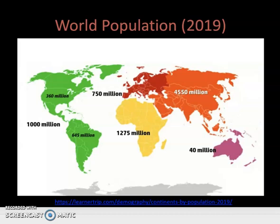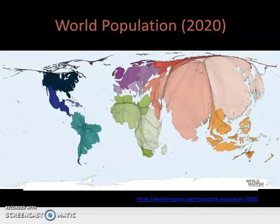A 2019 figure shows the population by continent: 1 billion in the Americas, 1.275 billion in Africa, 750 million in Europe, the largest continent at 4.55 billion in Asia, and the smallest at 40 million in Australia. Moving on, if we look at this by country we can see the world population overall using one of those world mappers that looks at particular issues and gives a relative size or distribution.